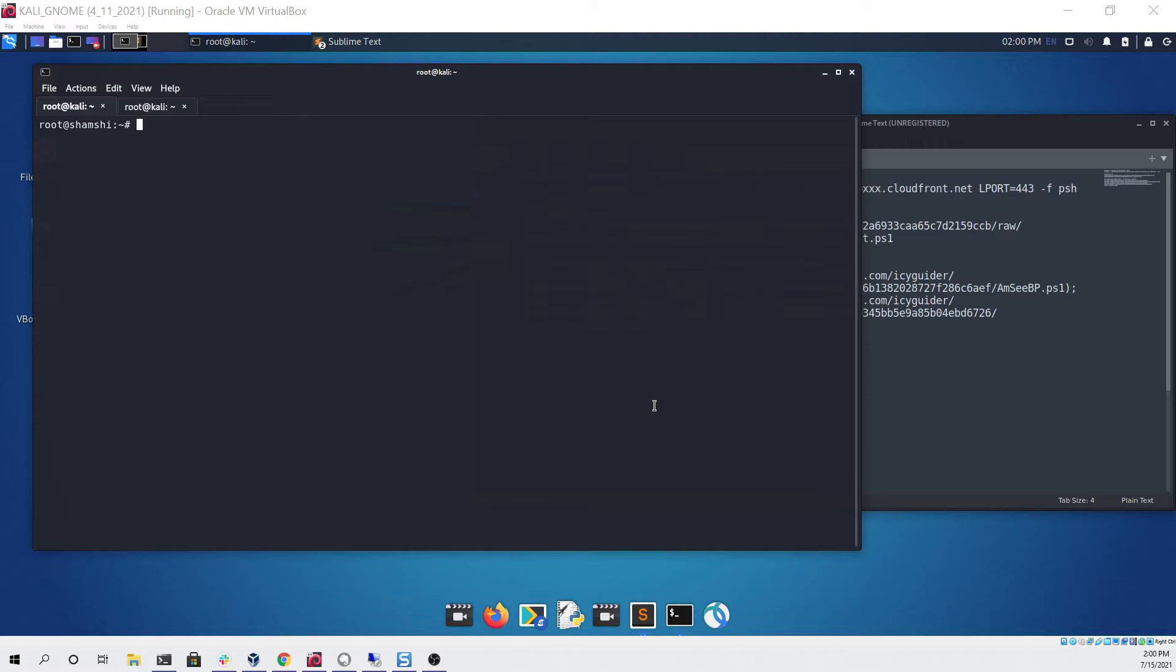Right now you can see I'm looking at a Kali Linux virtual machine and I'm also already logged into a public facing virtual private server. The first command we're going to want to run is a simple MSF console that uses a resource file that will automatically start a handler for us.